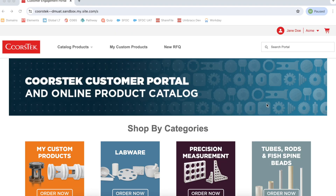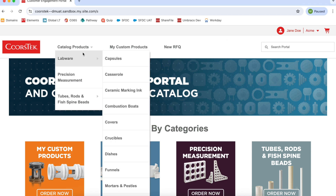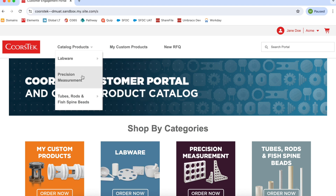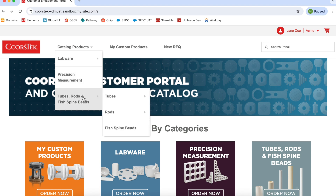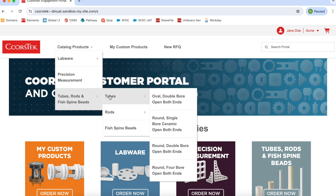Now that you're logged into the portal, you can order catalog or custom products from CoorsTech. At this time, our catalog product offerings include labware, precision measurement components, and ceramic tubes, rods, and fish spine beads. To order, select from the menu for each of these products and follow the prompts to complete your purchase.